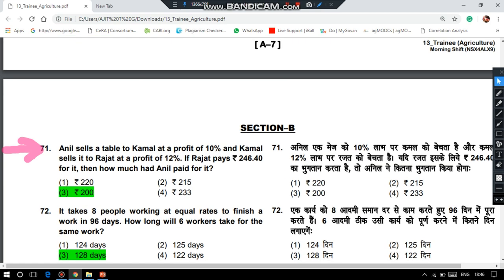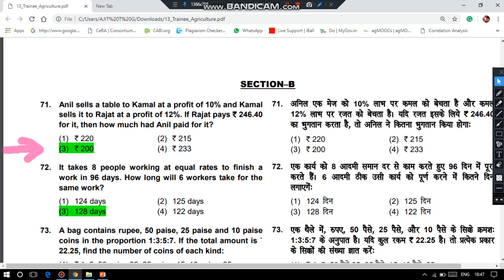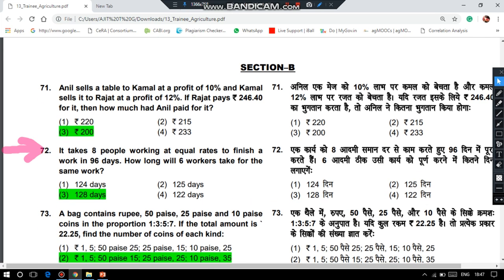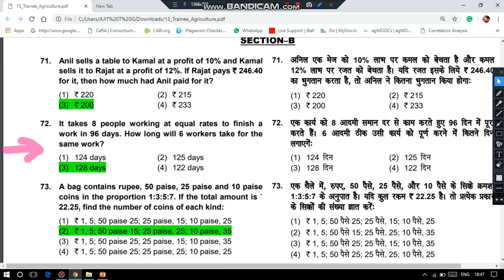Here begins Section B. Among the 70 questions, which are related to agriculture, Section B covers quantitative aptitude, reasoning, and general awareness. Anil sells a table to Kamal at a profit of 10% and Kamal sells it to Ratan at a profit of 12%. If Ratan pays Rs. 246.40, then how much had Anil paid for it? The answer is Rs. 200. It takes 8 people working at equal rates to finish work in 96 days — how long will 6 workers take? The answer is 128 days.